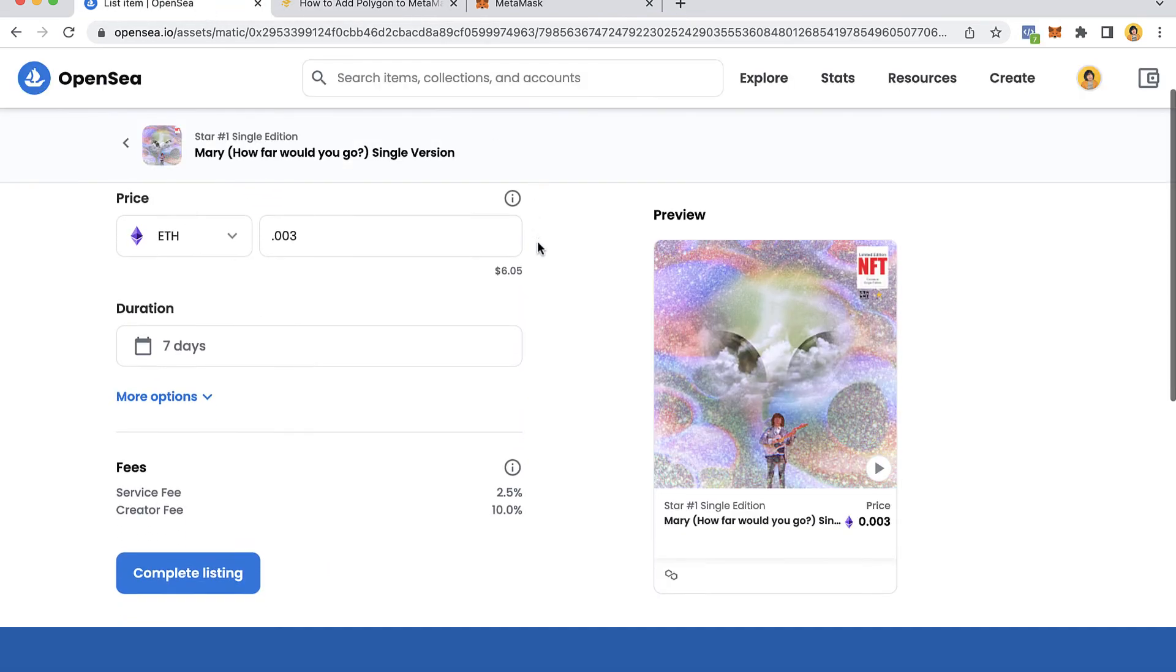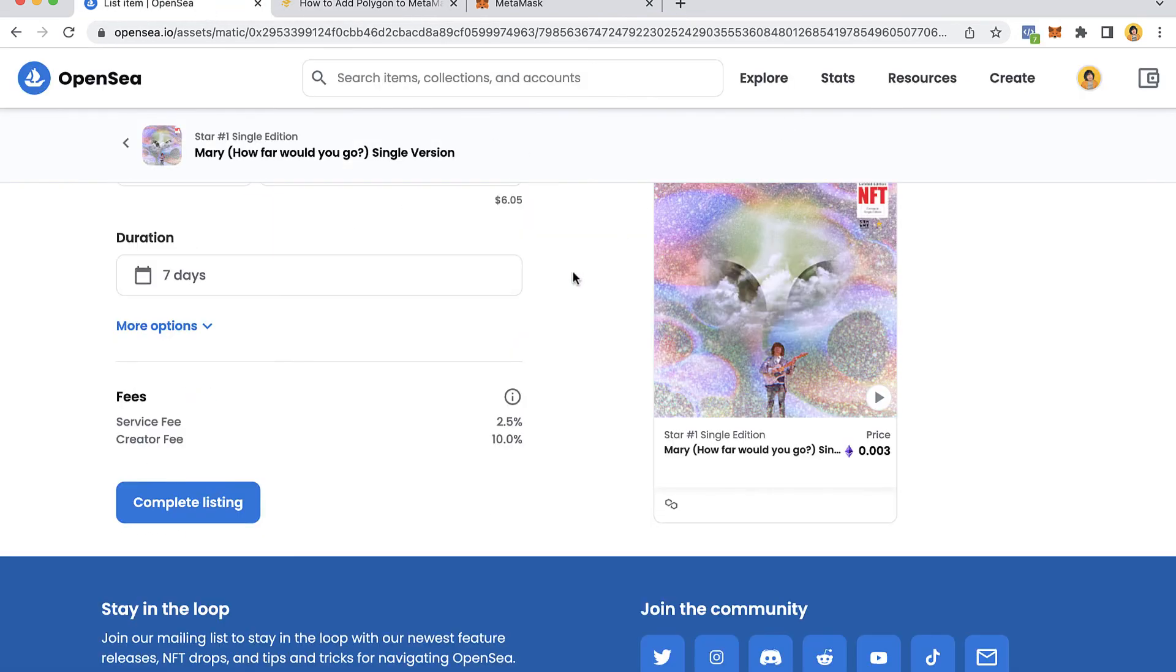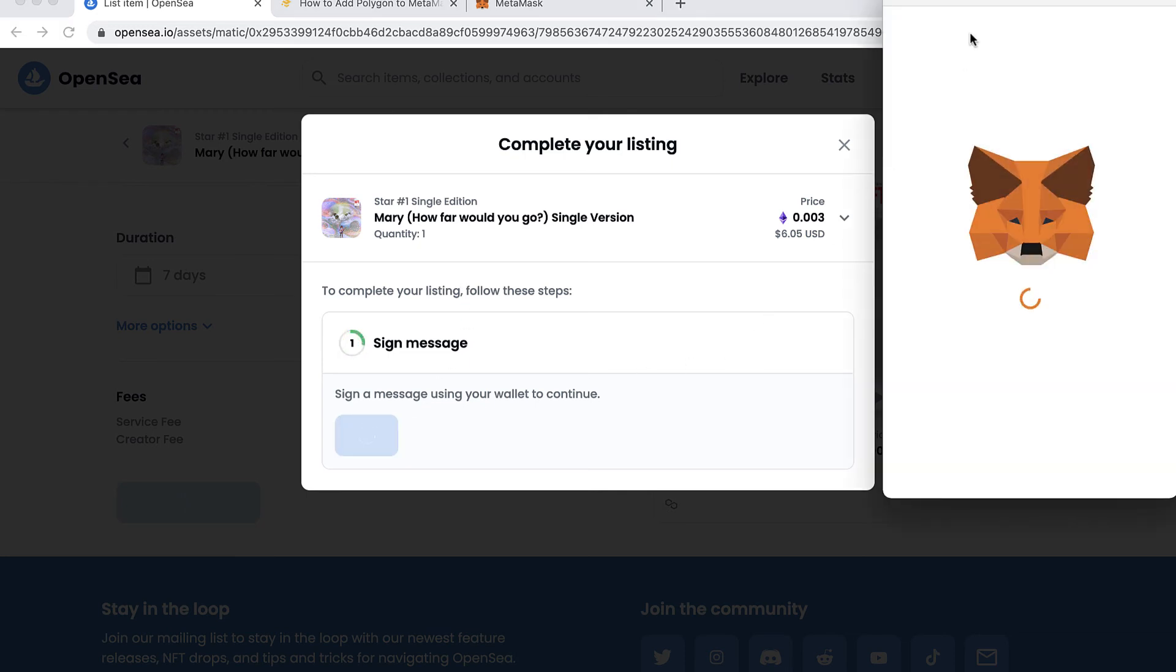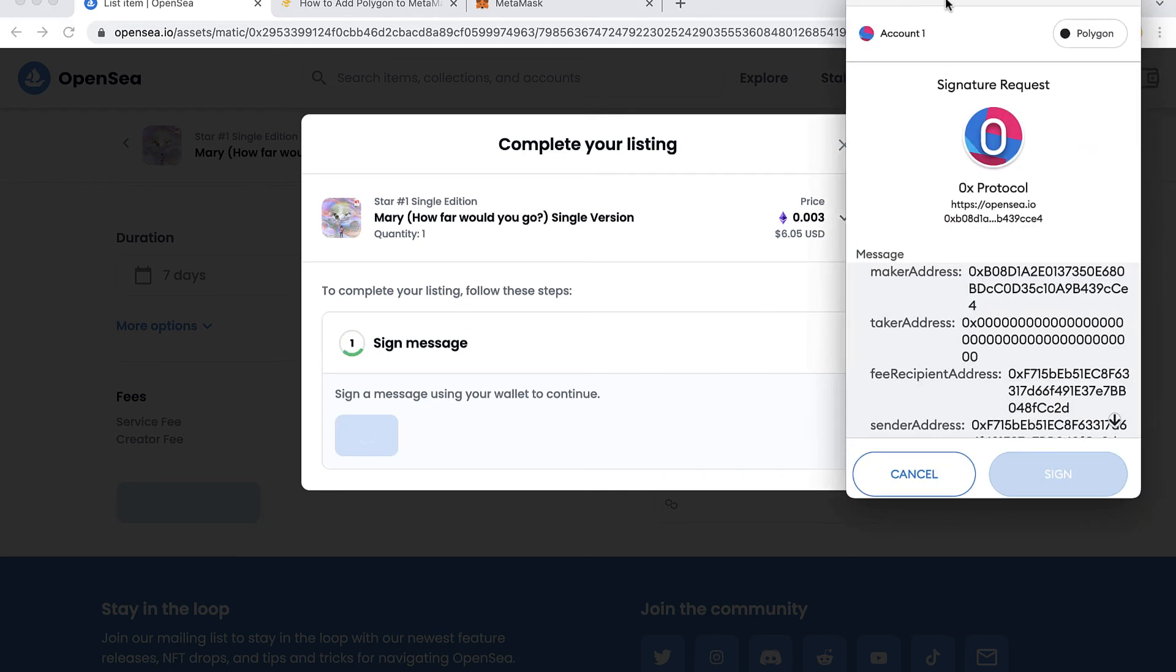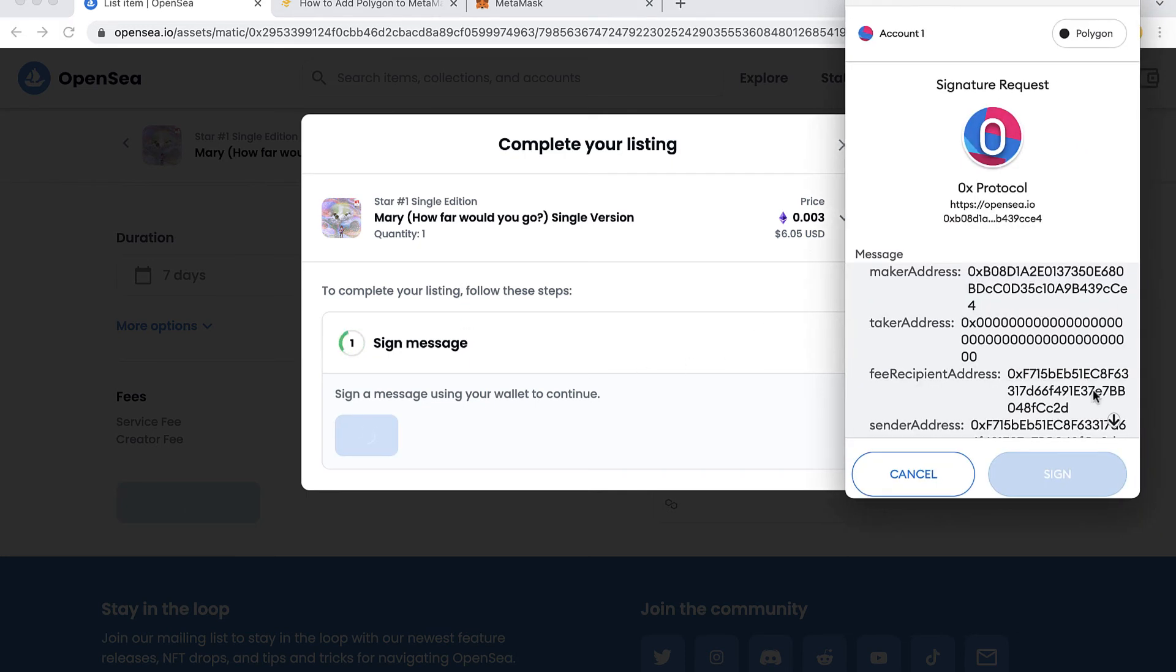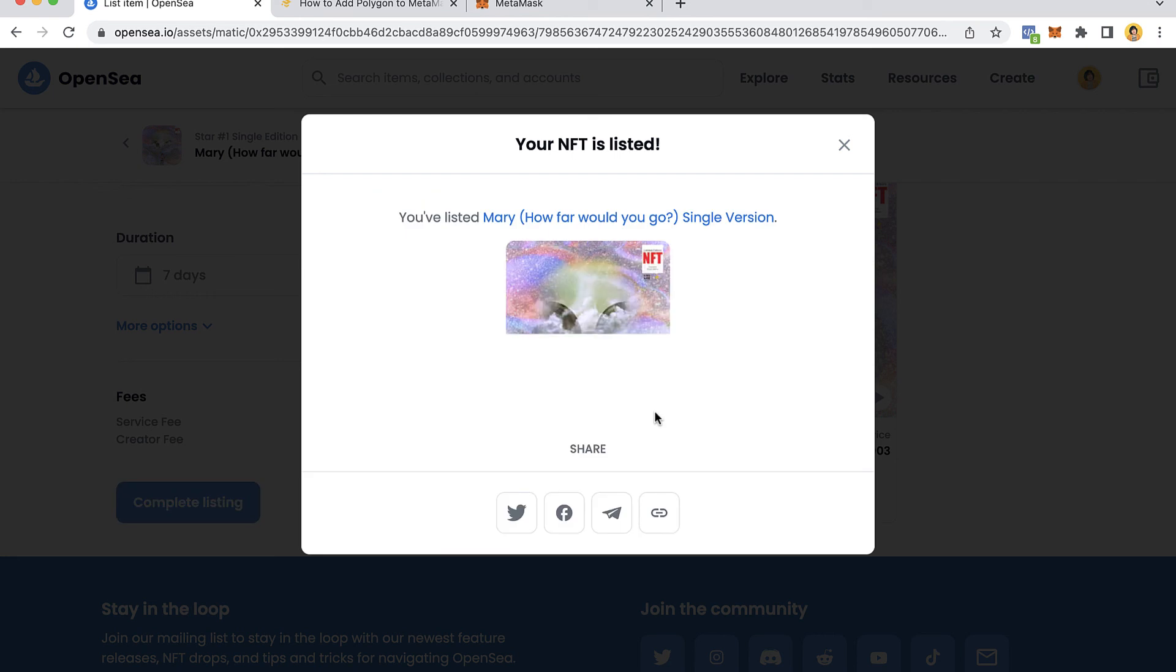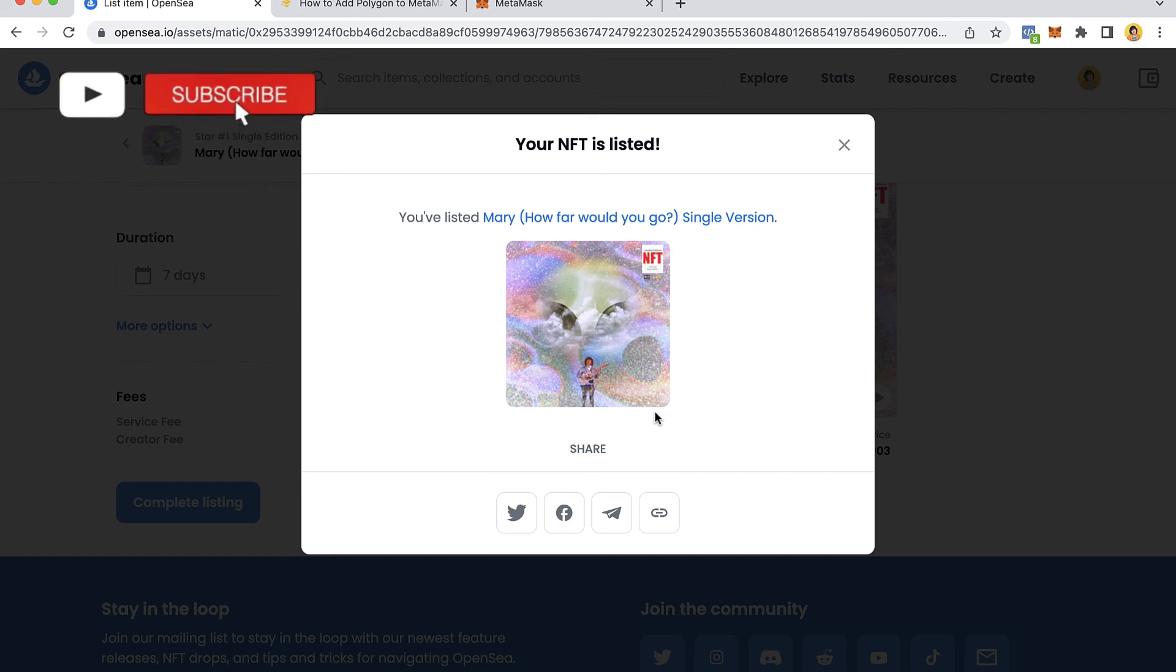Let's go back to OpenSea and see if this works now. I'm going to sign a message. It says MetaMask notification. I'm going to sign, and as you can see, no problem. It didn't take more than two seconds to list an NFT.